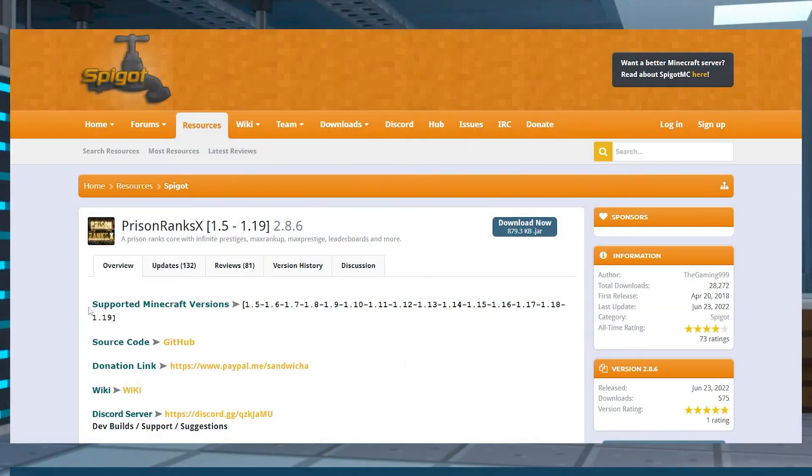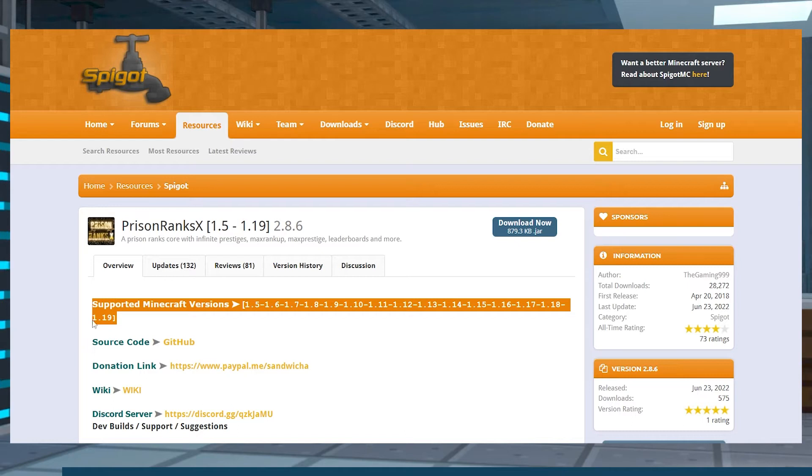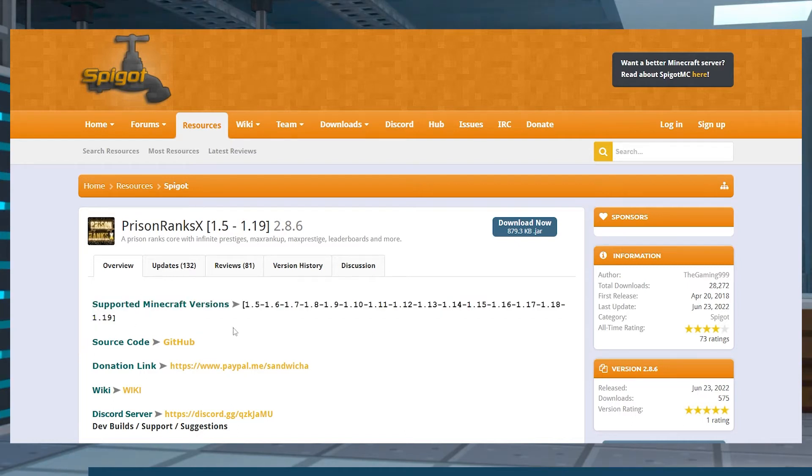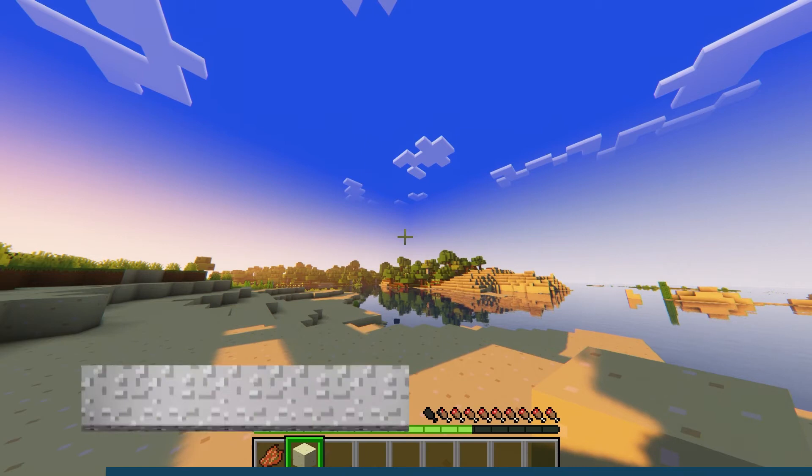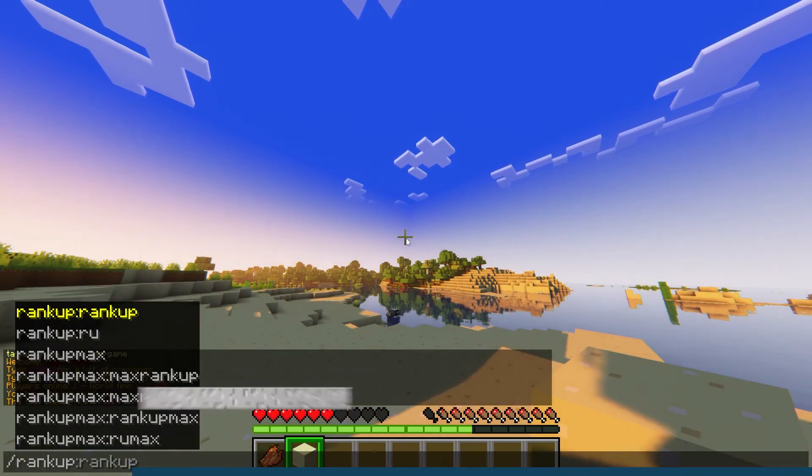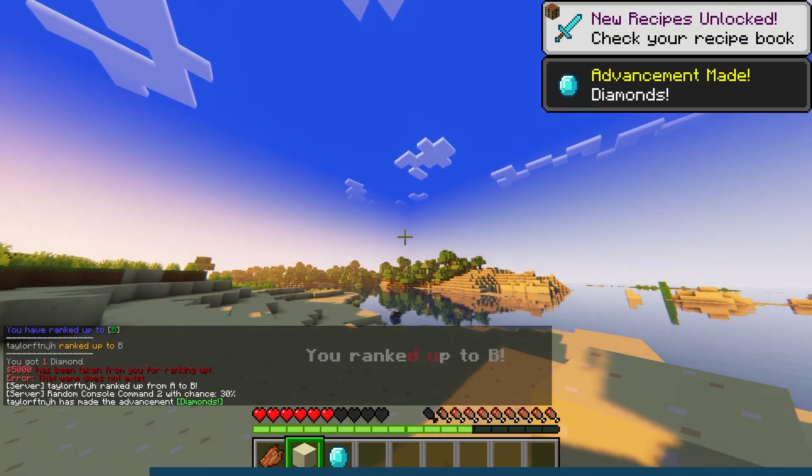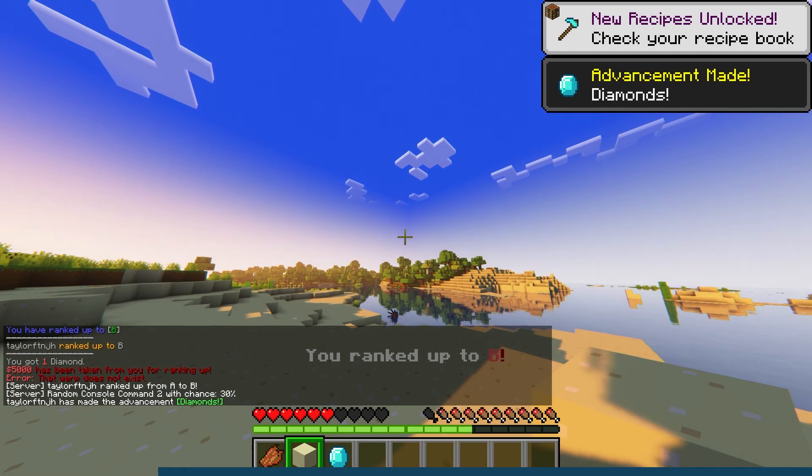The Prison Ranks plugin is updated to 1.19, but it can also be used for 1.5 versions of Minecraft. That means that this plugin is compatible with almost every online Minecraft server. Using the main rank up command is what most players will be doing since that levels up your account to the next group.